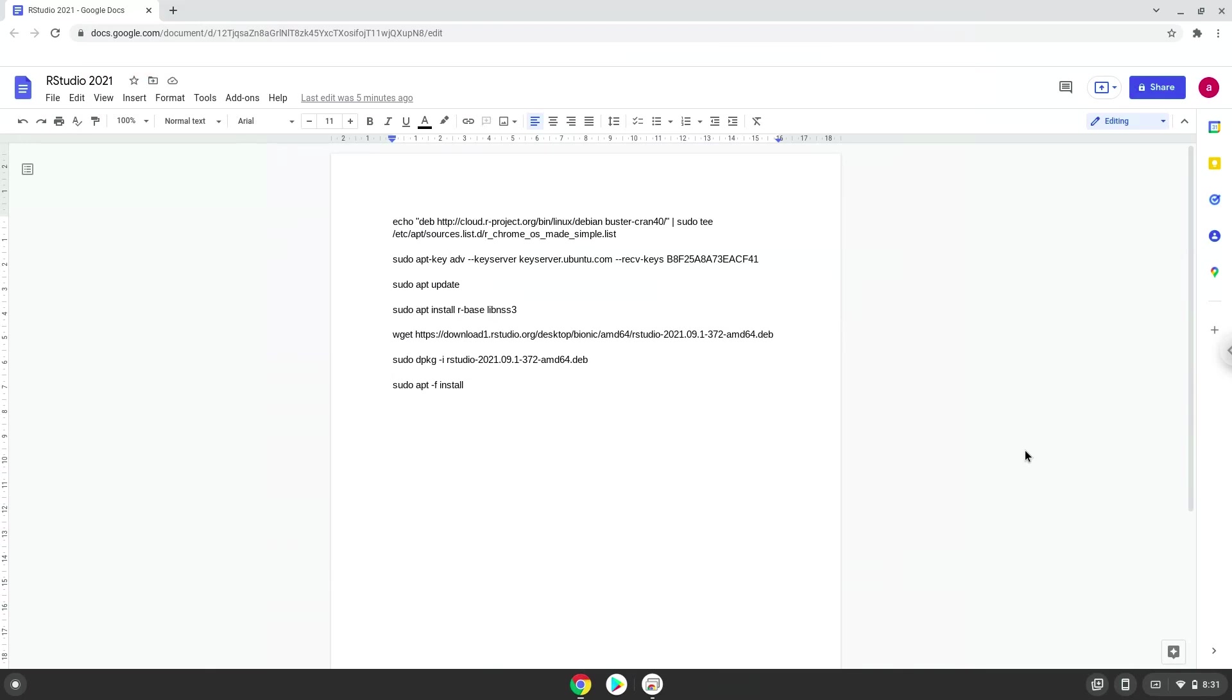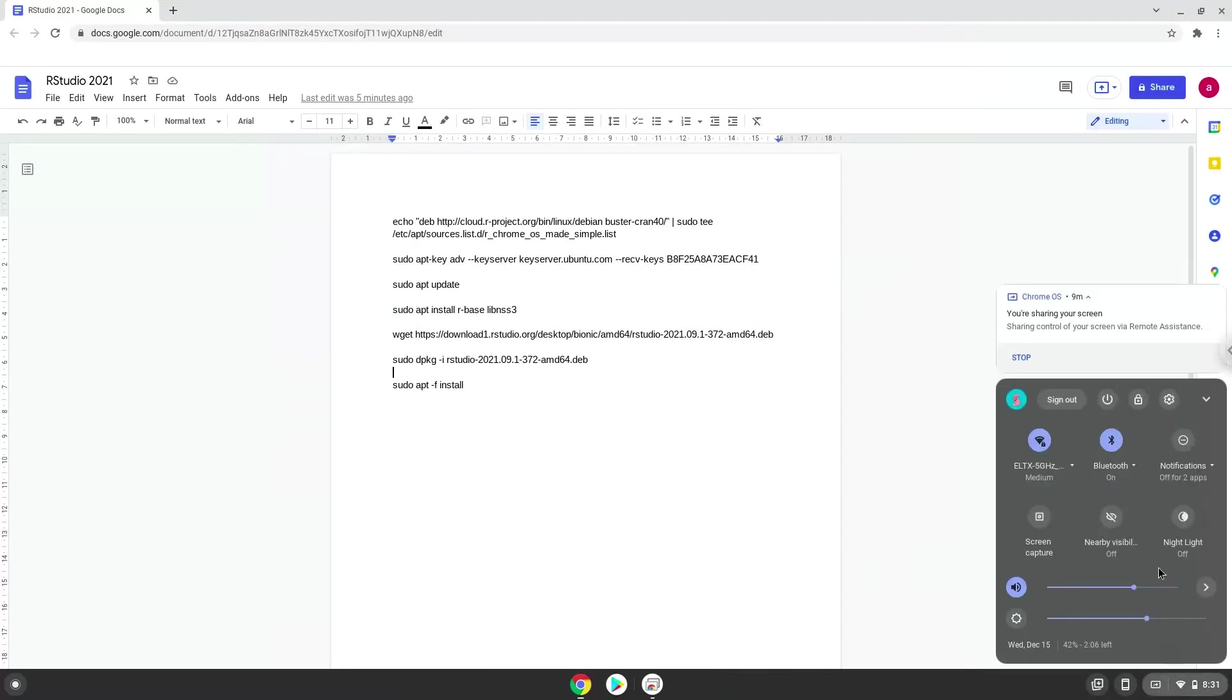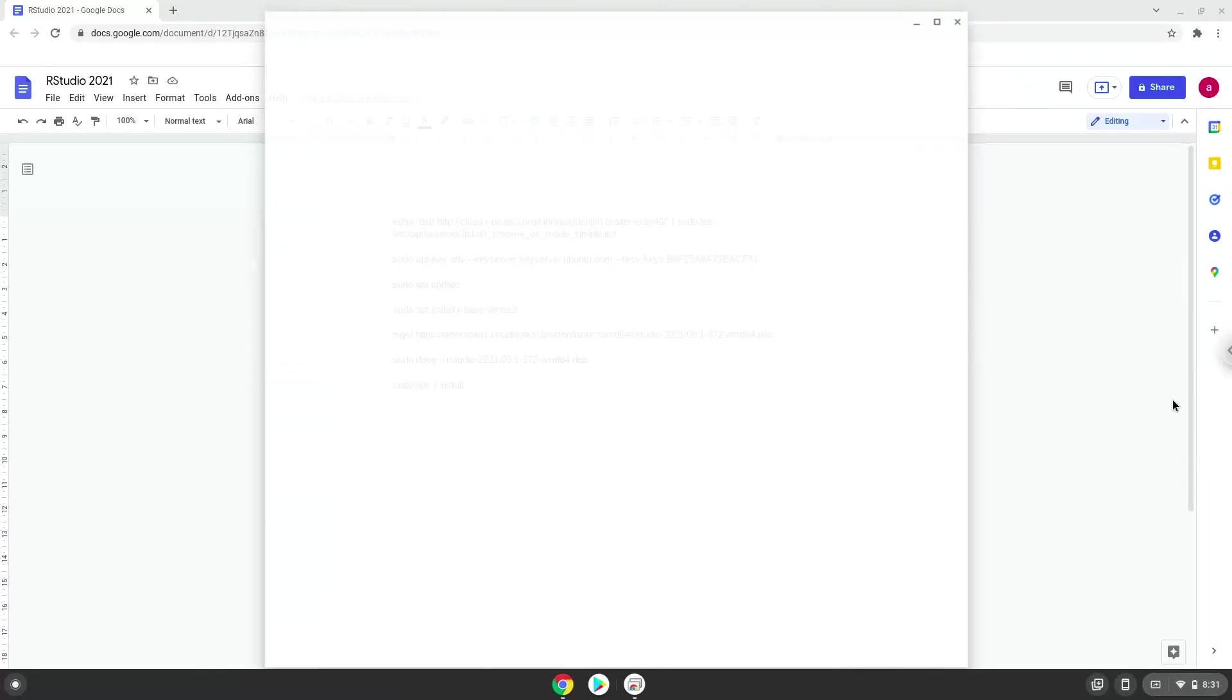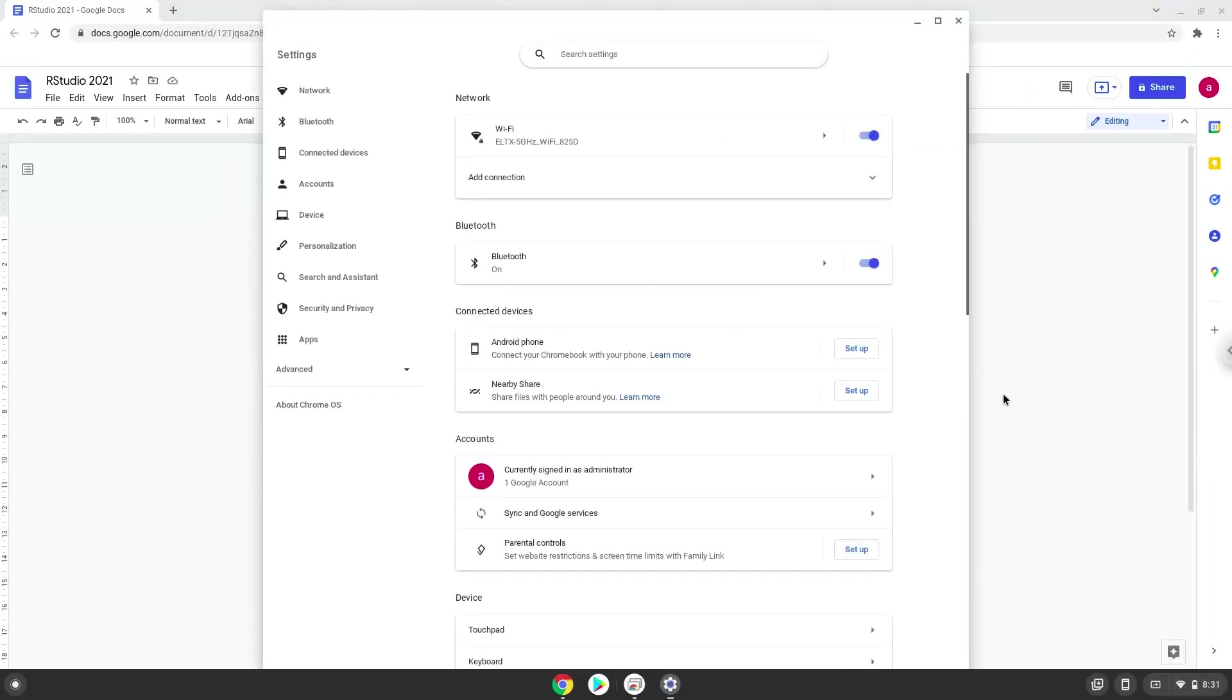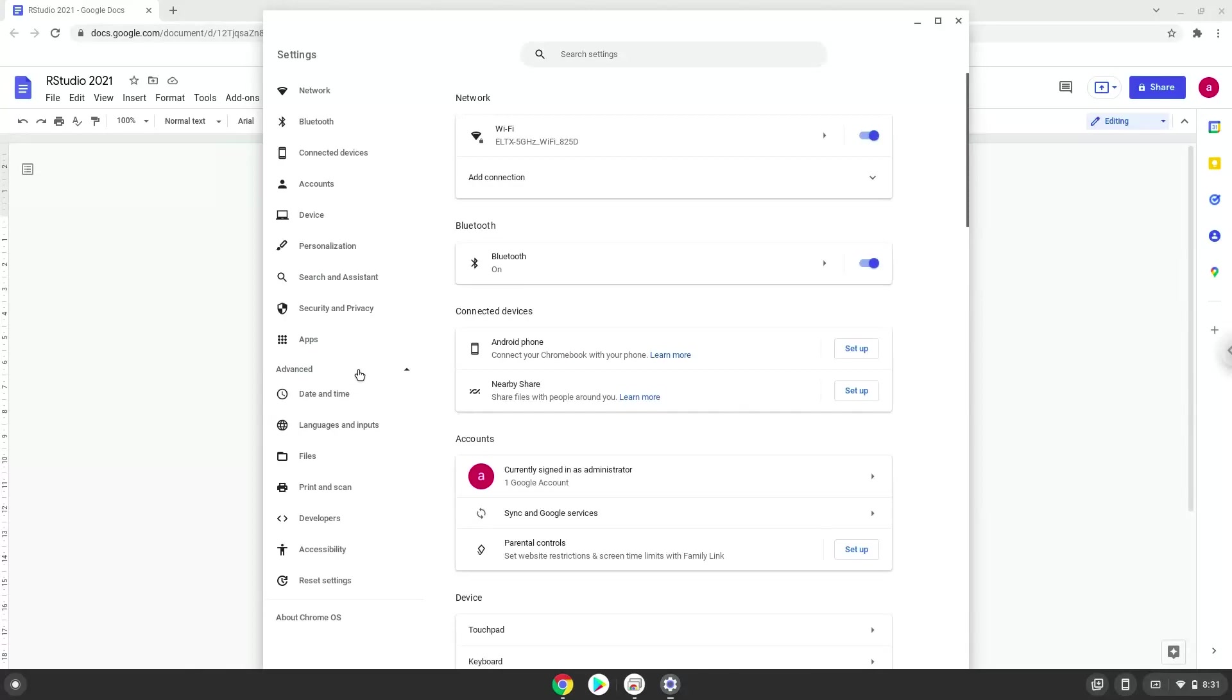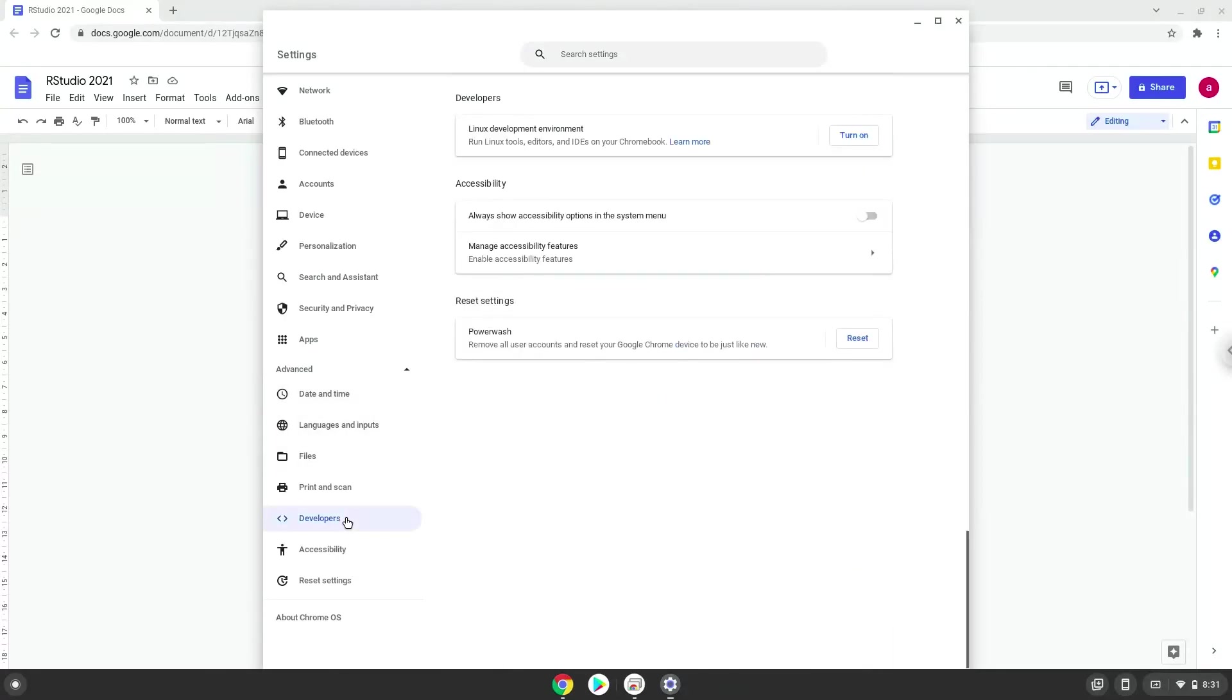To do this we will go to our system settings and click on the advanced section on the left panel. Now we click on the developers section. Now we will turn on the Linux apps.